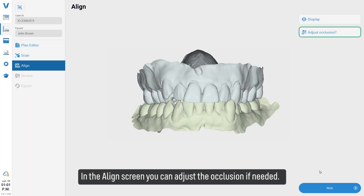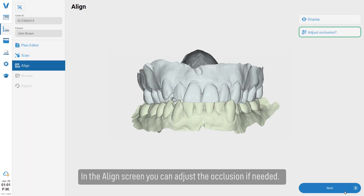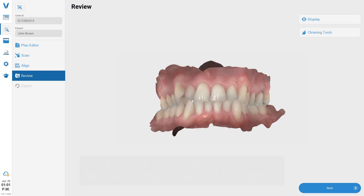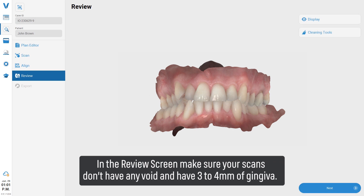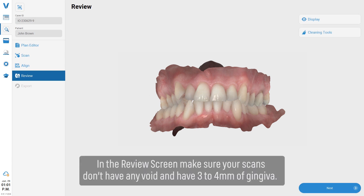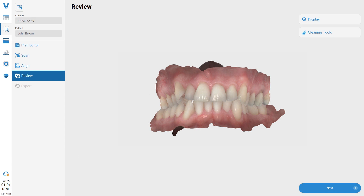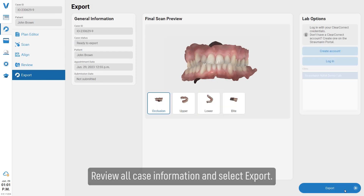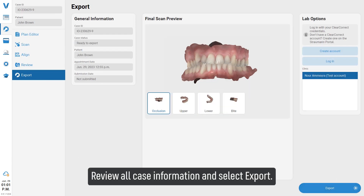In the Align screen, you can adjust the occlusion if needed. In the Review screen, make sure your scans don't have any voids and have three to four millimeters of gingiva. Review all case information and select 'Export.'